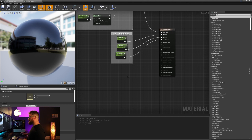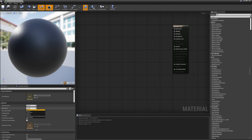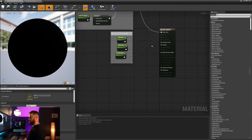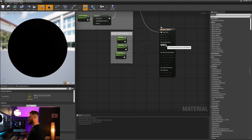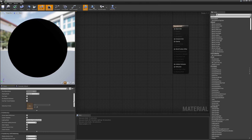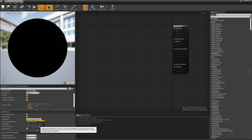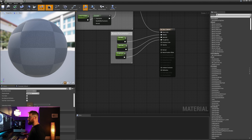Moving on down, let's go ahead and tackle the opacity. Right now opacity is grayed out. That is because we need to change our blend mode from opaque to translucent. Once that happens, you'll see that our metallic, specular, and roughness get grayed out, but opacity opens up. So in order to get the metallic, specular, and roughness back, we need to come down here to the lighting mode and change it from volumetric non-directional to surface translucency volume.